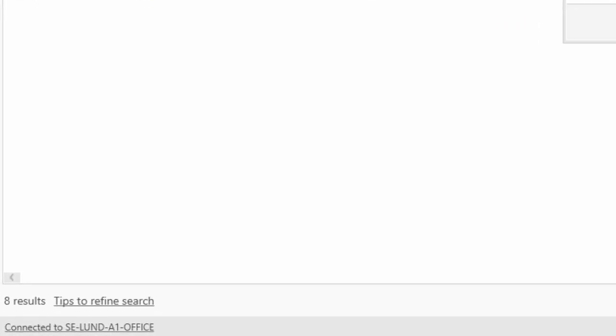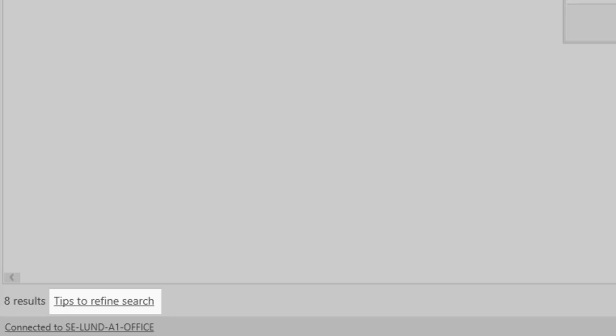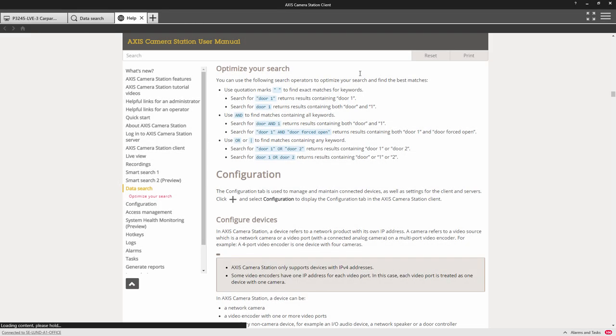At the bottom left, we have a link which takes you to the manual which highlights how to optimize your search. This includes the use of OR and AND and also parentheses.